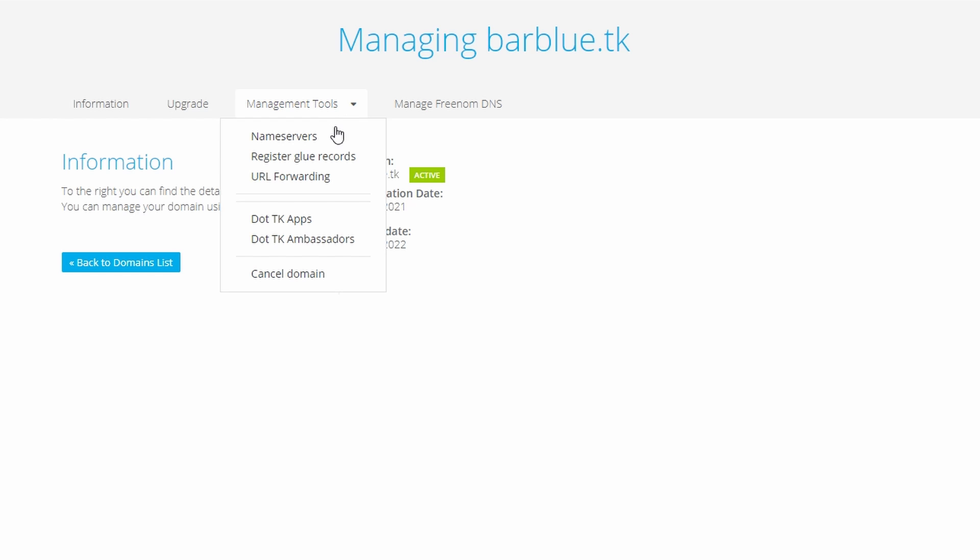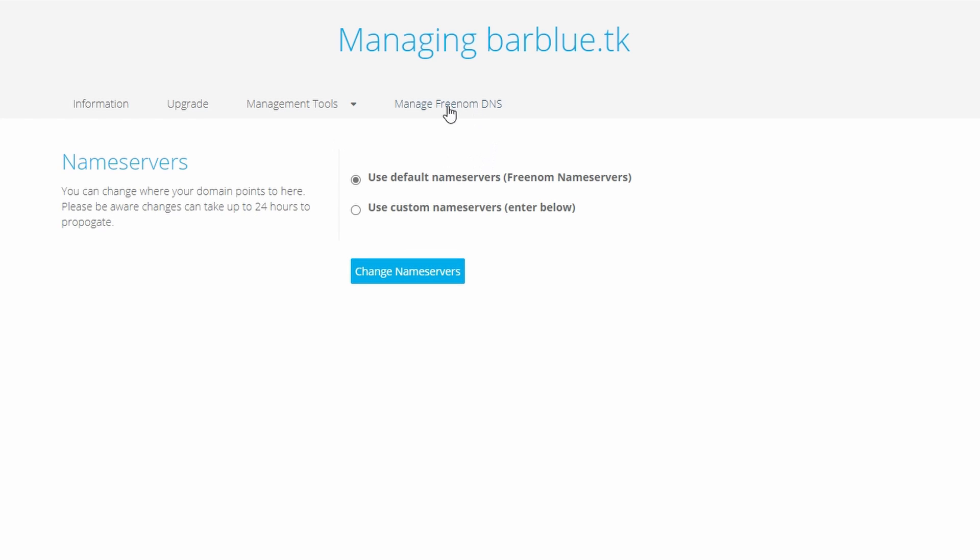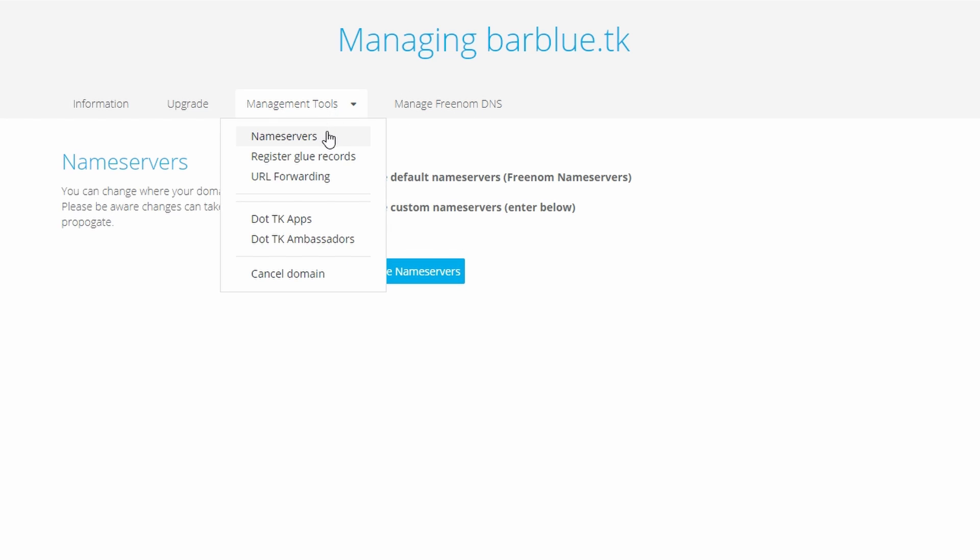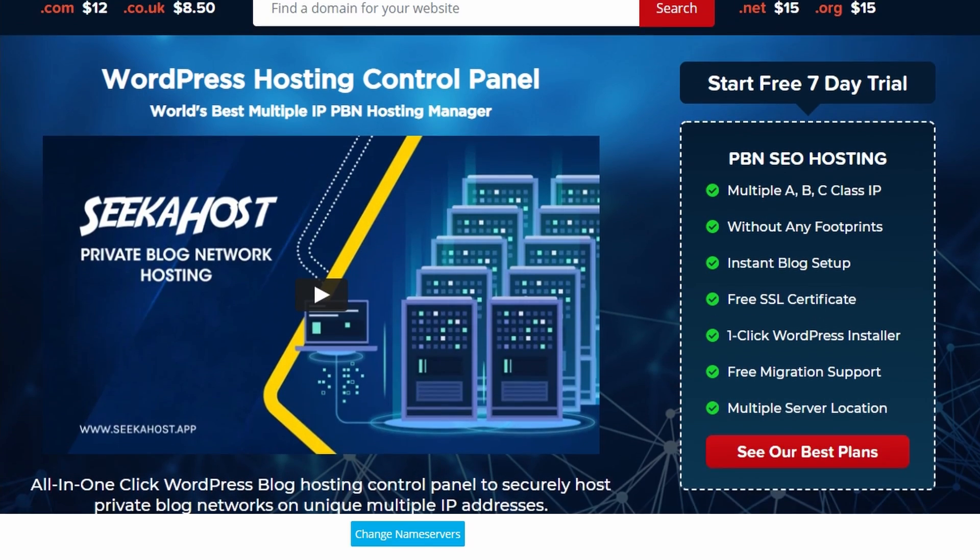However, it's simply a case of changing the nameservers. To find the nameservers in your domain, go to management tools and then nameservers. Change them over to use custom nameservers to match your hosting. Click change nameservers and you're all done.